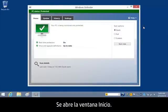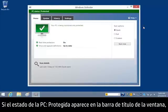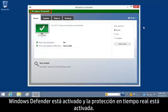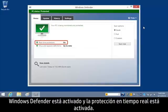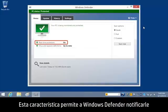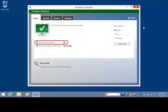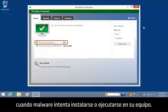The home window opens. If PC Status Protected displays in the window title bar, Windows Defender is enabled and real-time protection is turned on. This feature allows Windows Defender to notify you when malware tries to install itself or run on your computer.